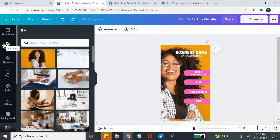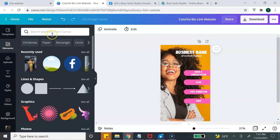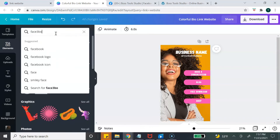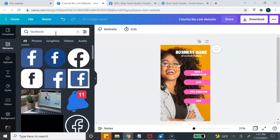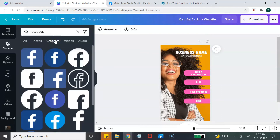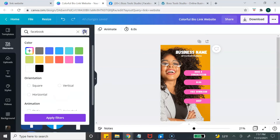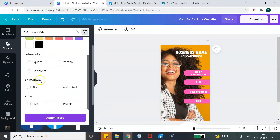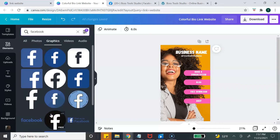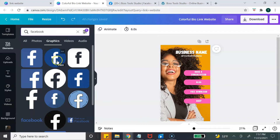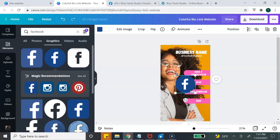The next thing I want to show you is how to add social media icons. Go back to the left-hand toolbar, select Elements, and type in 'Facebook.' It's going to populate all icons related to that term. To filter them, select Graphics. If you're on the free version and only want free elements, go to the filter option in the top right corner of the search bar, scroll down, select Free, and it will only show you the free icons.